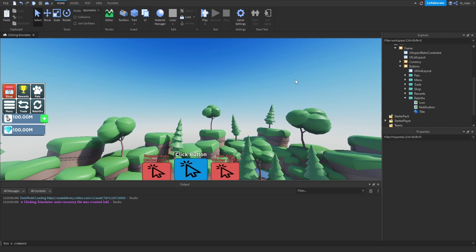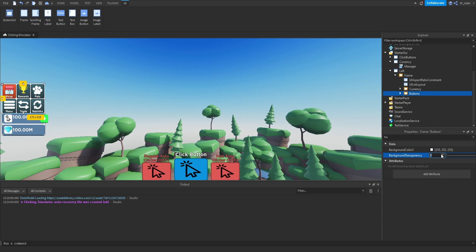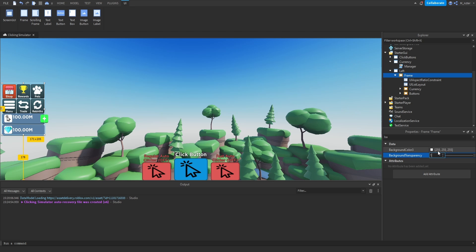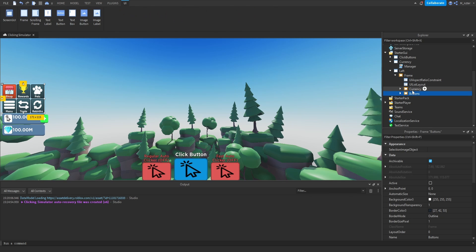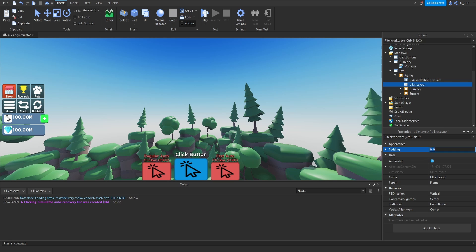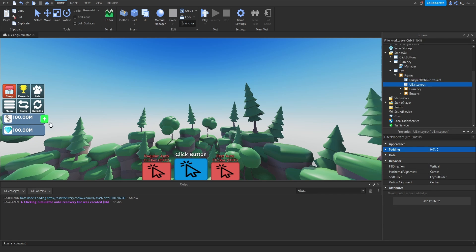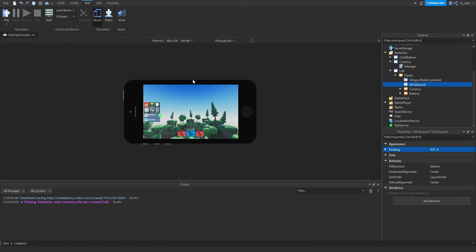Now that we have all six buttons created, close the buttons frame. Set the background transparency of the buttons frame to 1 so we don't see the background, and do the same for the main frame. The frames look a little too close together, so modify the UIList Layout padding — try 0.1, that's too far; 0.05, still too far; 0.01 gives a nice small space between them. If we go to test and look on a different device, we can see they all look pretty perfect.